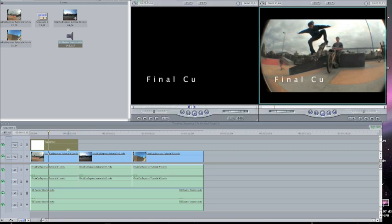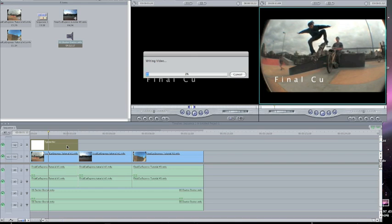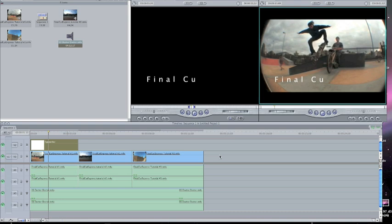When you're done typing your text, you have to render your text. Let's just wait for that. All right, now everything is rendered.